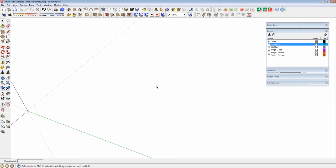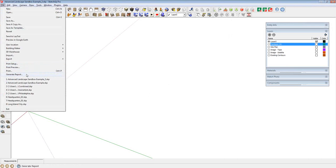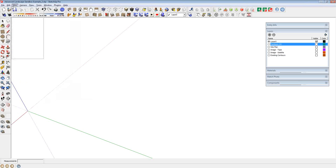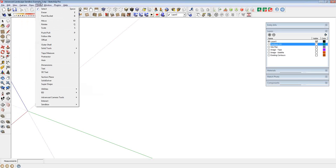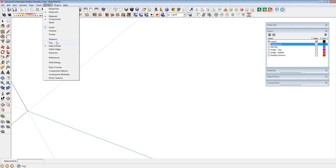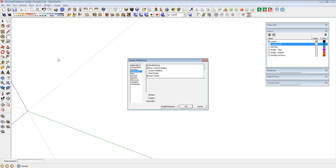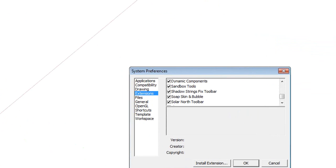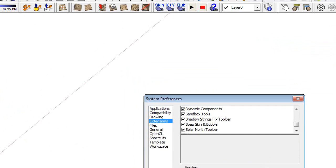The sandbox tools actually come with SketchUp. If you've ever wondered where they were, go into your preferences, then go to Extensions, and all you have to do is check the box for sandbox tools. It's one of those things that actually comes with SketchUp, but typically it's disabled, so you're not normally going to have that.